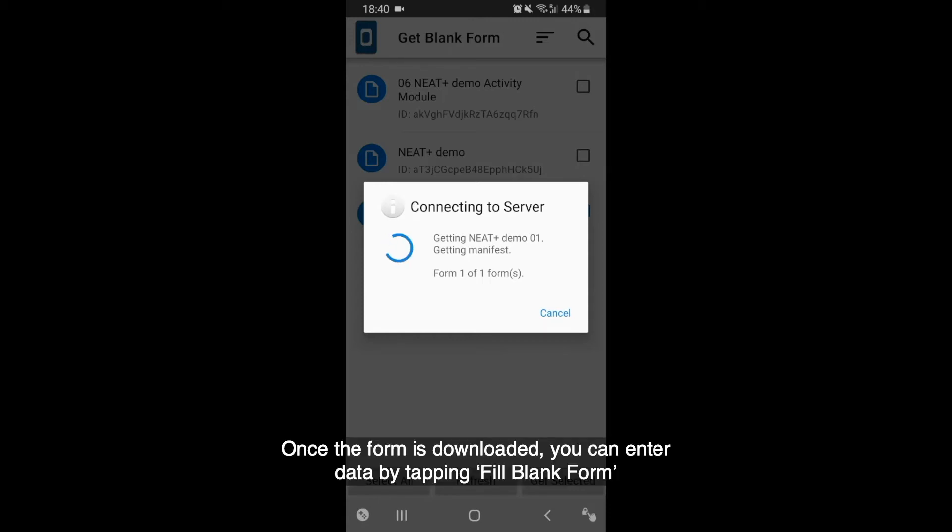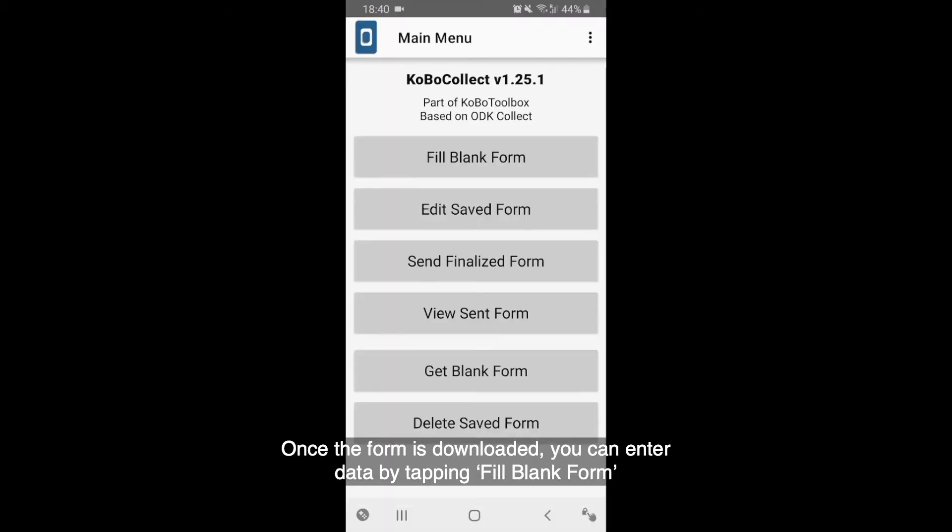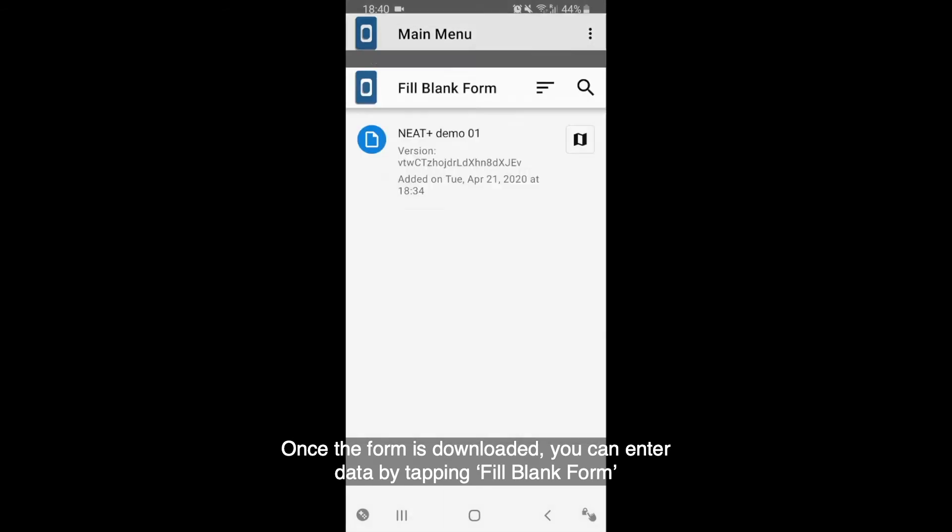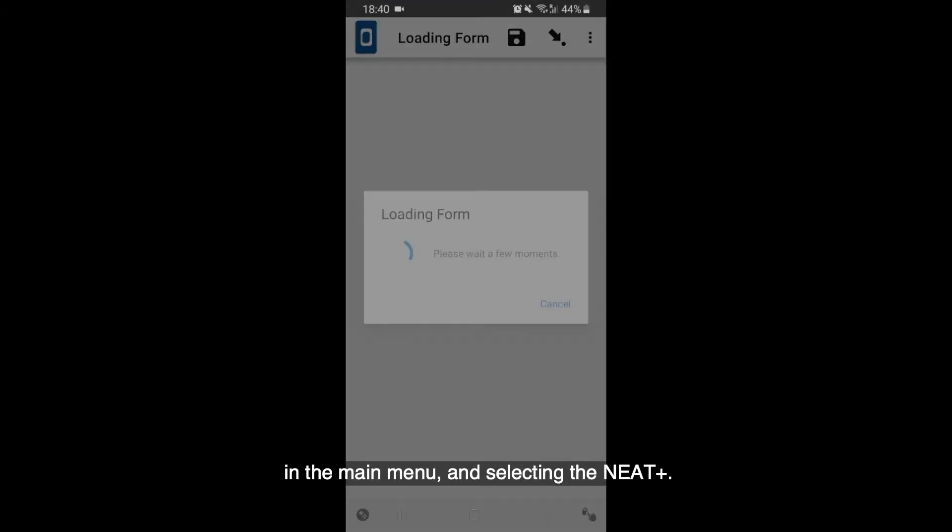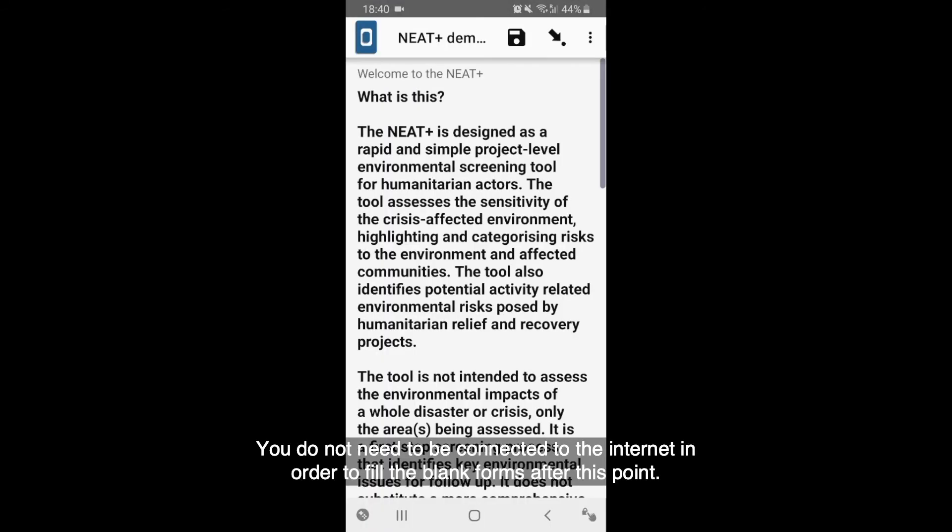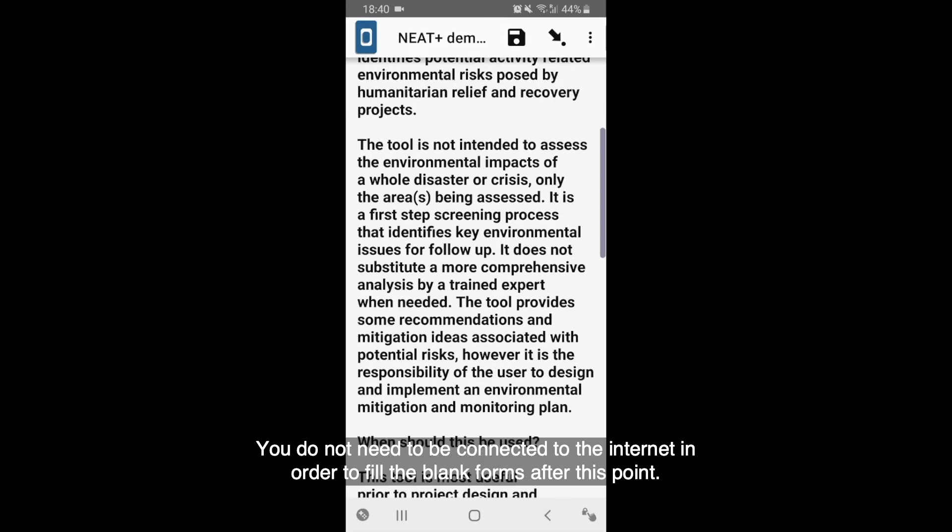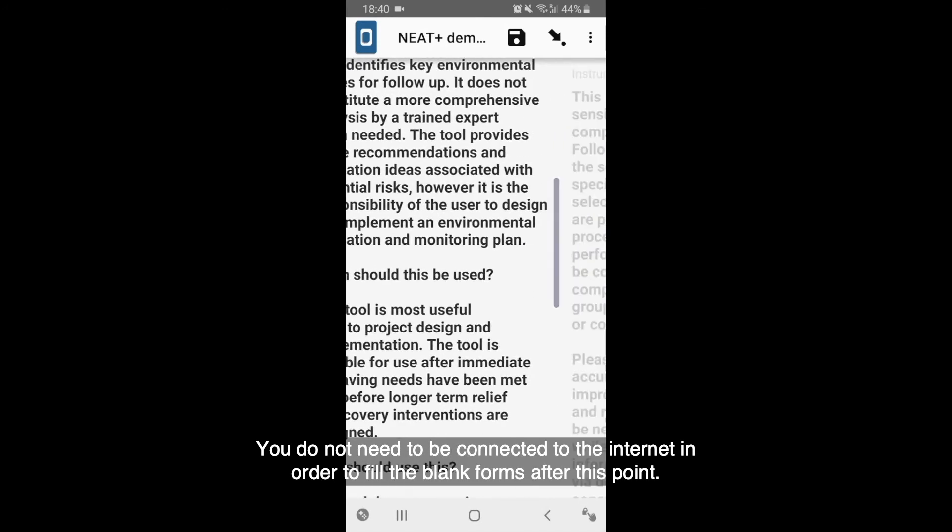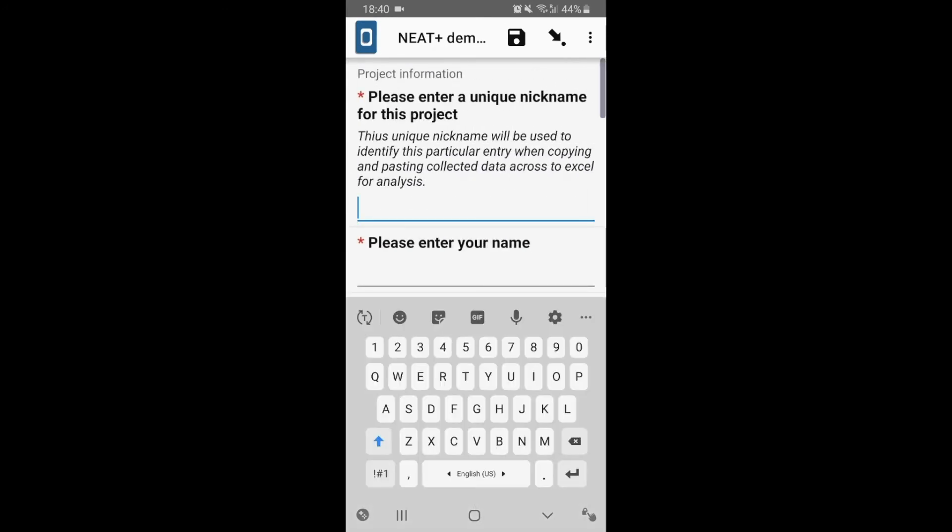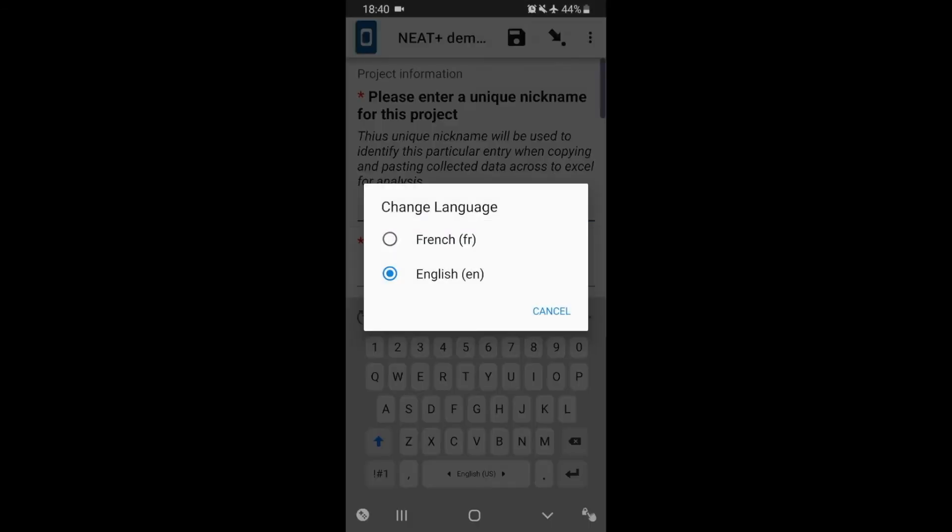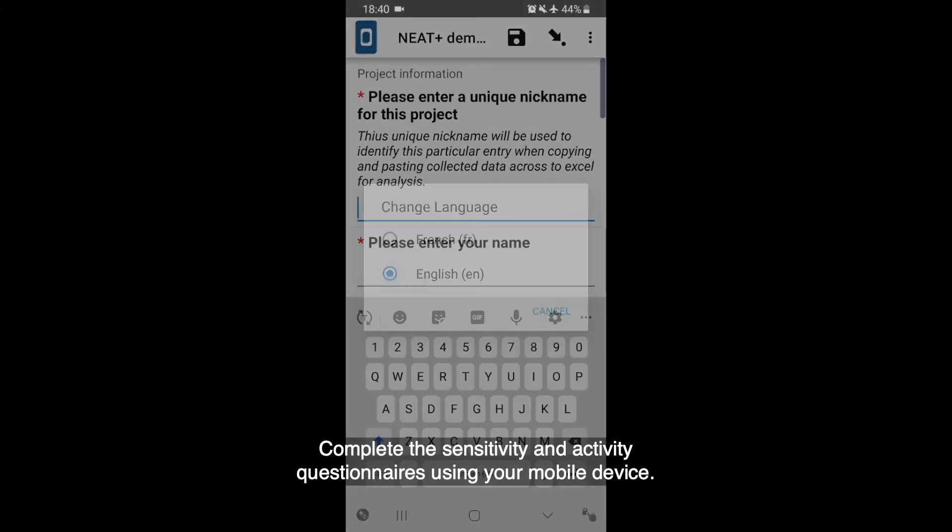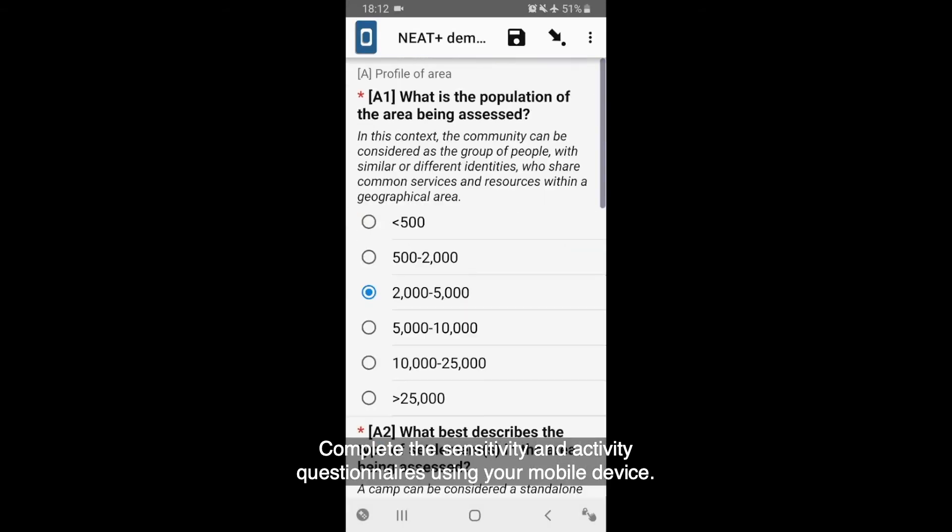Once the form is downloaded, you can enter data by tapping Fill Blank Form in the main menu and selecting the NEAT. You do not need to be connected to the internet in order to fill the blank forms after this point. You can select the language of the form before entering your data.